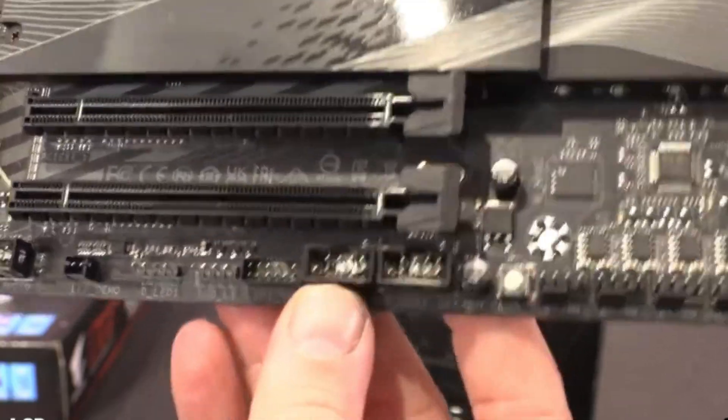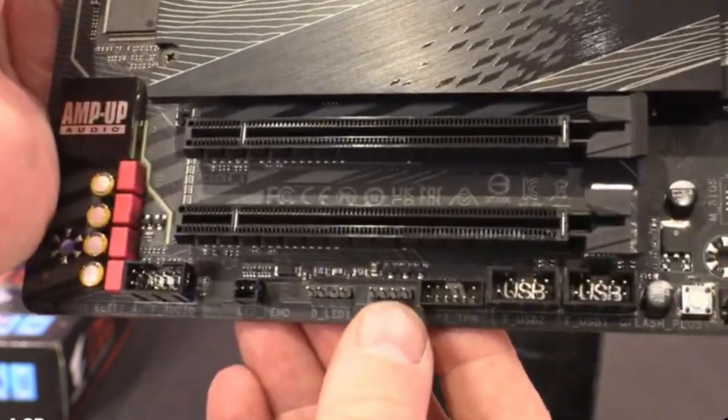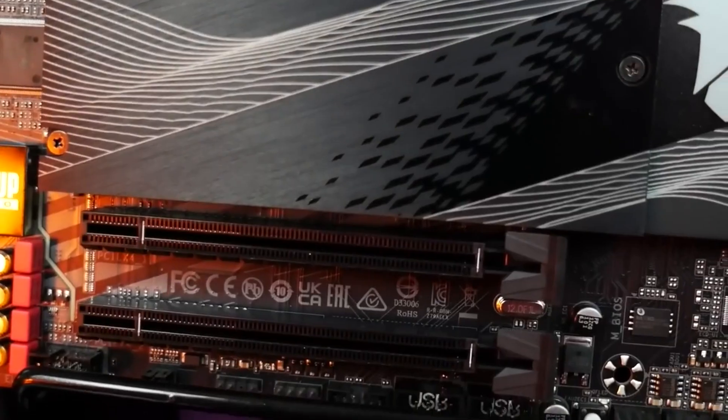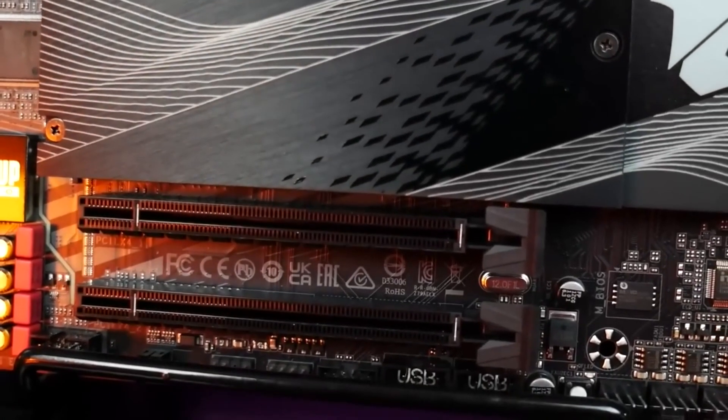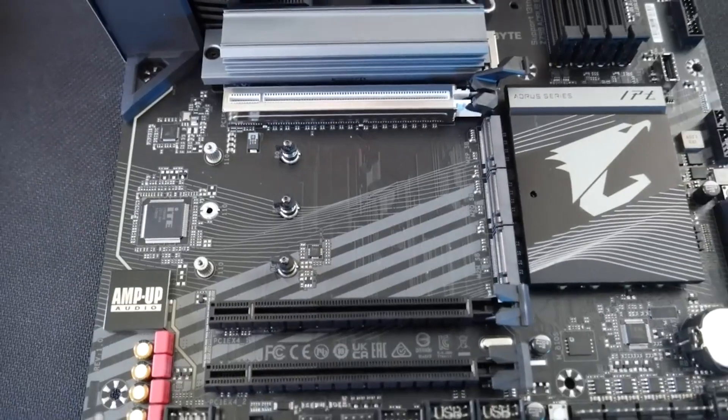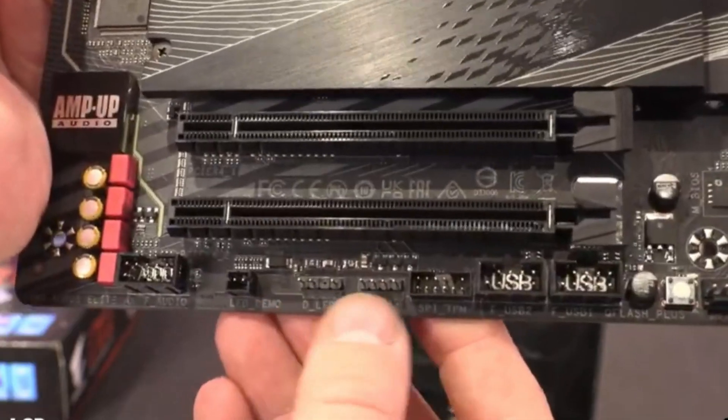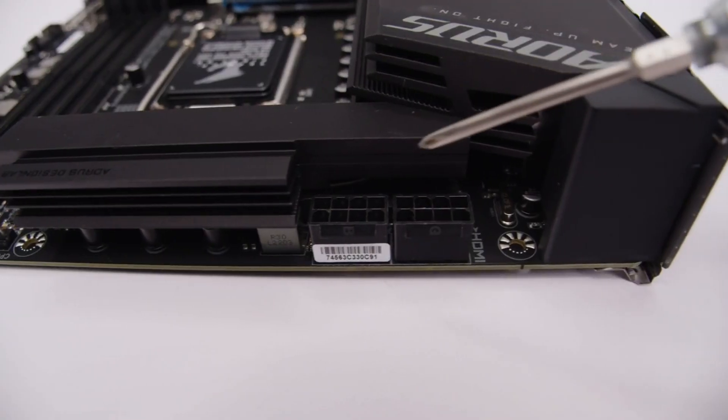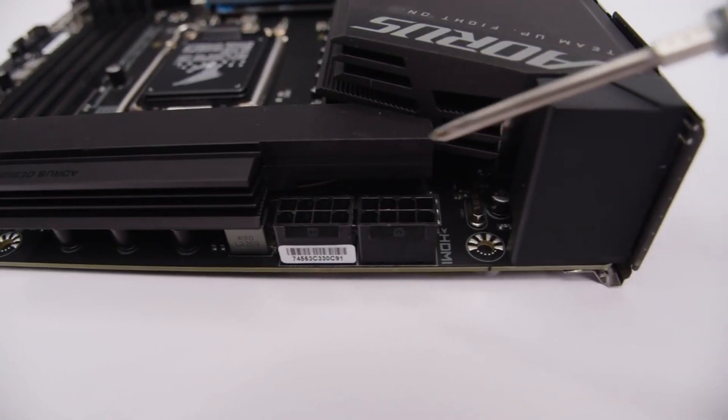Along with the six native SATA ports, the M.2 sockets support RAID 0, 1, 5, and 10 modes for additional speed or redundancy. Due to how the device is attached there's no lane sharing, and you can run all storage devices concurrently.